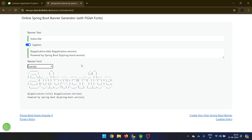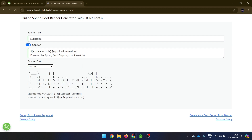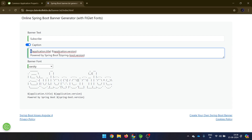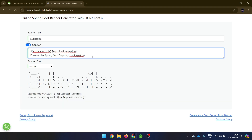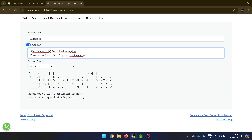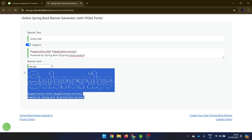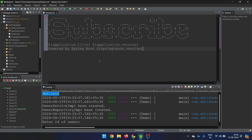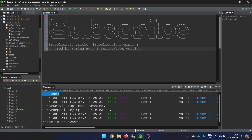Besides the banner text, I also want other things like the application title. If you want extra information, you can use dollar-sign variables and it will automatically take the name of your application, the version, and other things. If you don't want them, just remove them. As of now, let's go with this one. I'll copy the ASCII art and paste it into banner.txt. Now you will see it is saying 'subscribe' — so I hope now you will subscribe.